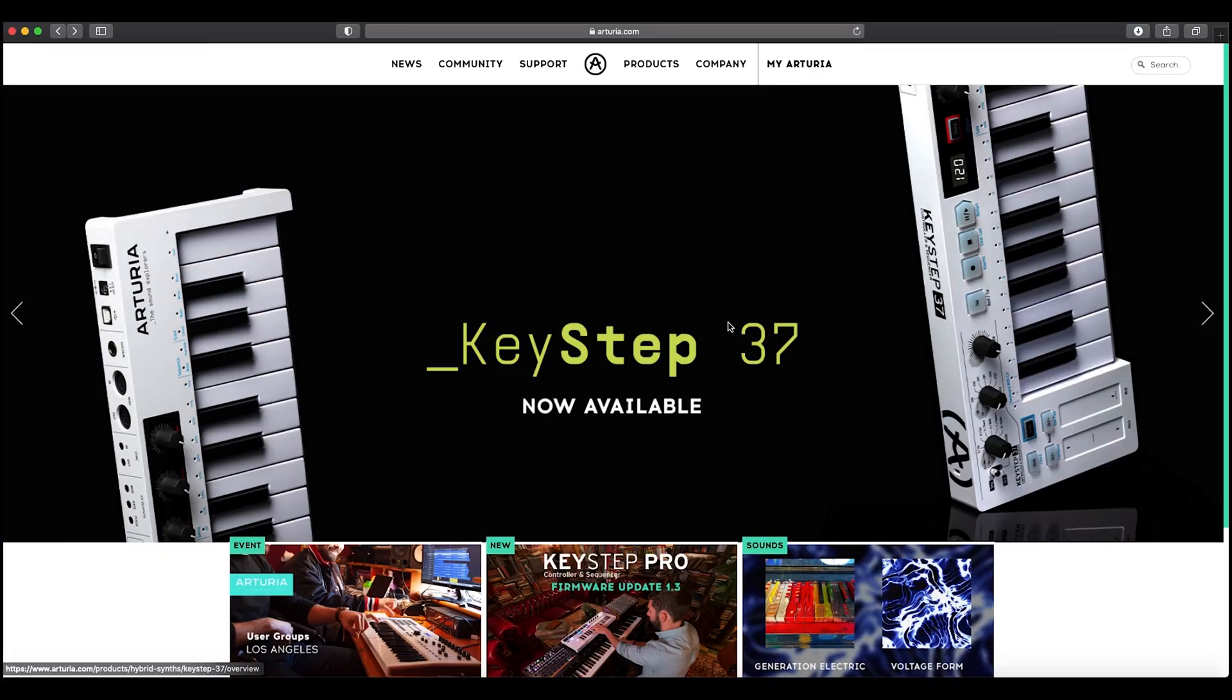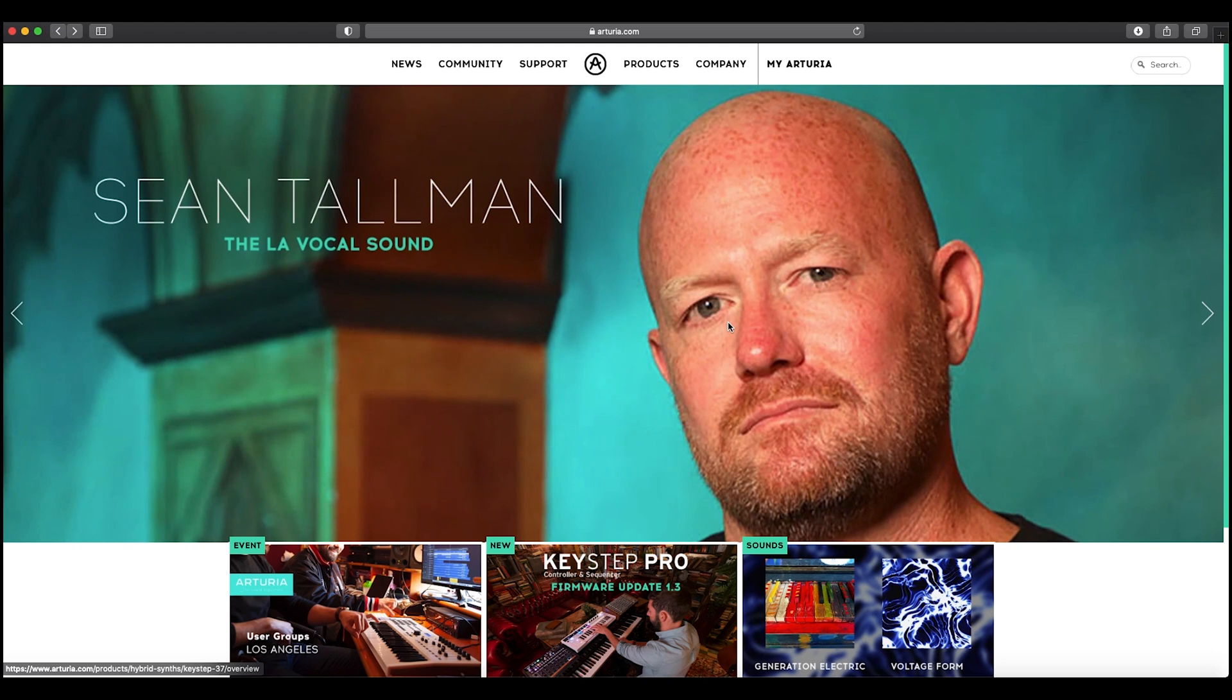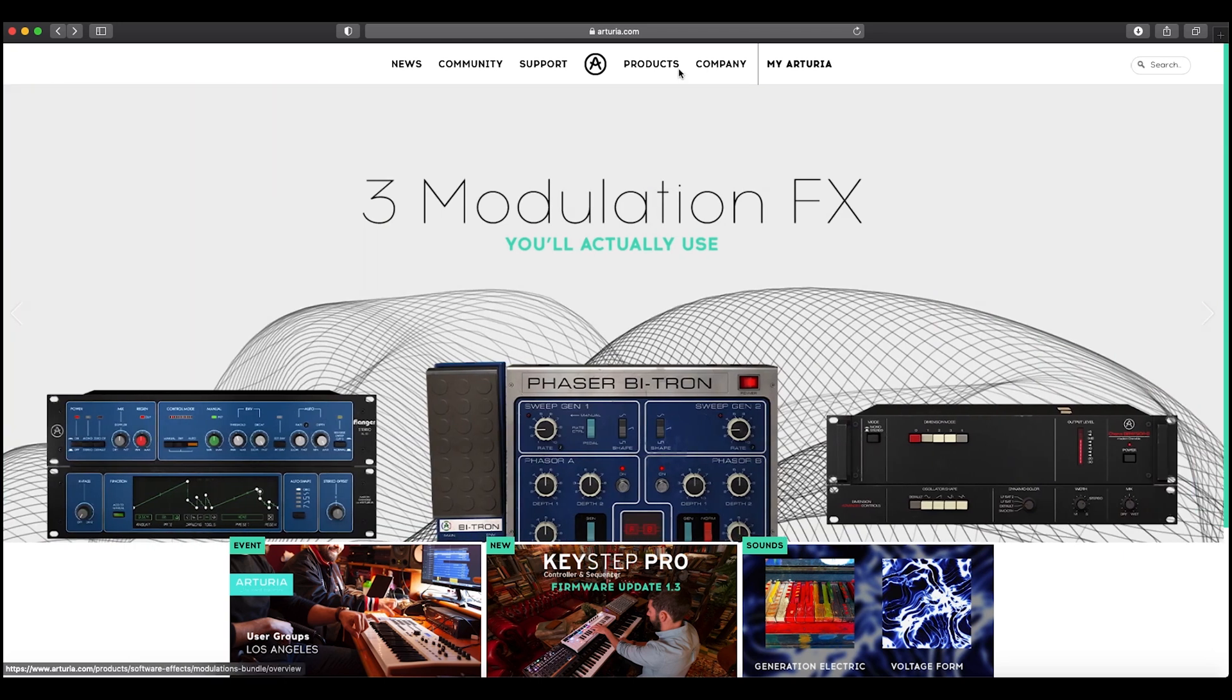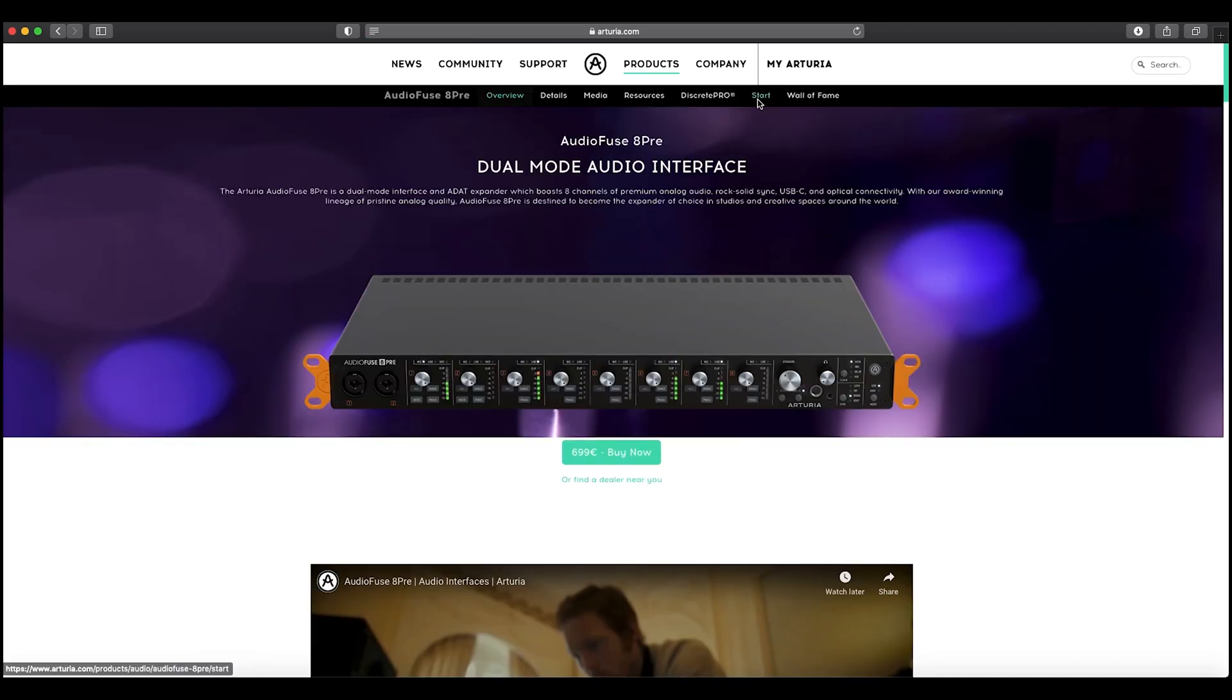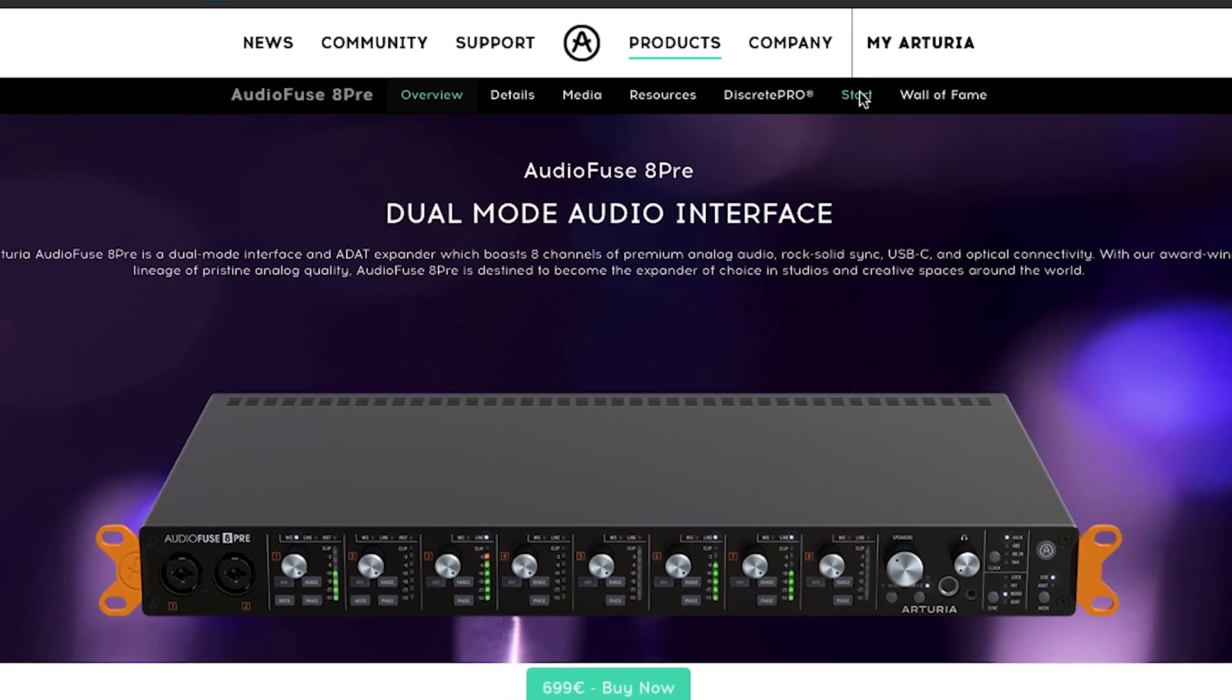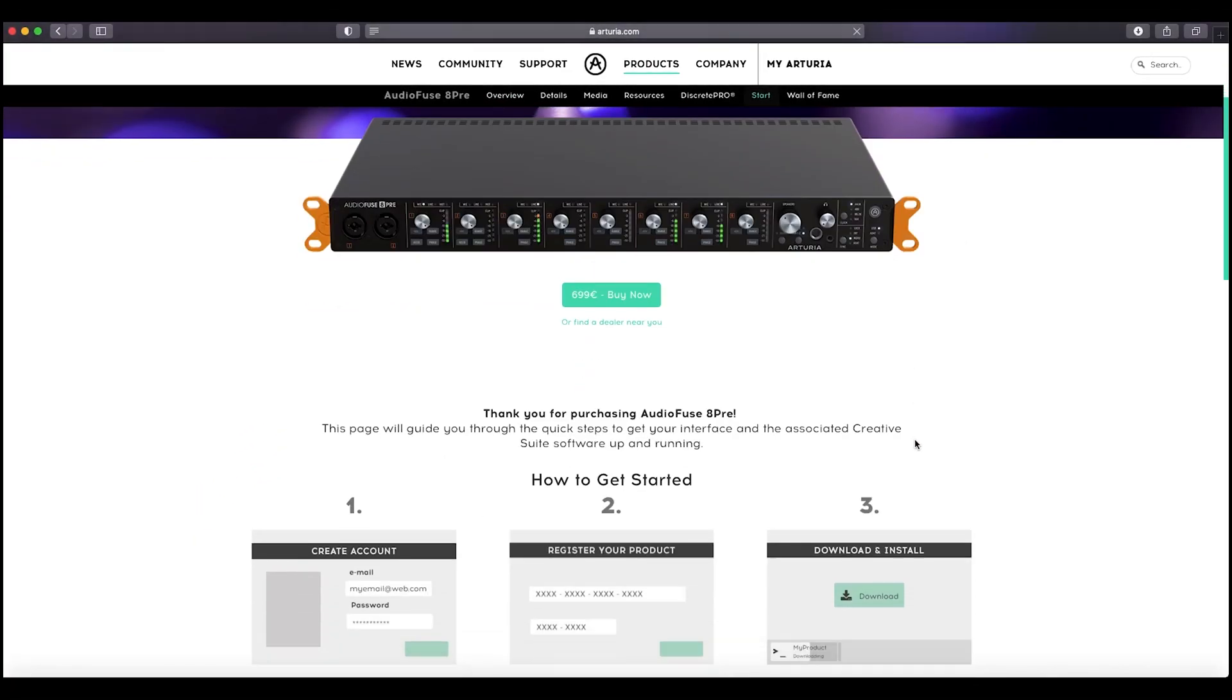So the first thing you need to do is go on to the Arturia website and download the appropriate software. So we go from the home page here, click on products and then from products we choose the AudioFuse 8 Pre. So to the right here, you'll see the start button. If we click on that, it then gives us all the instructions that we need to get started.